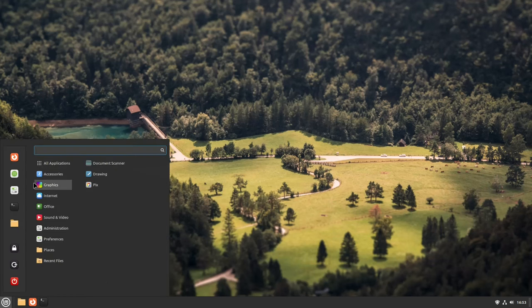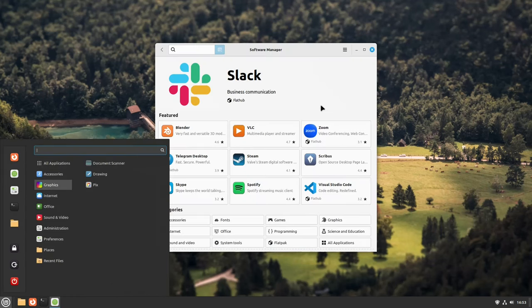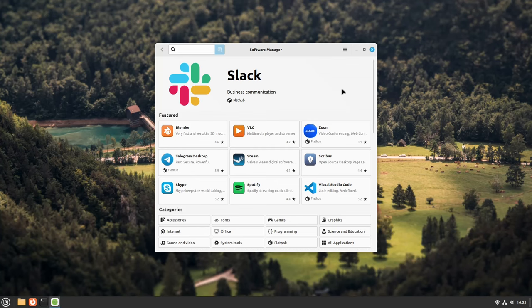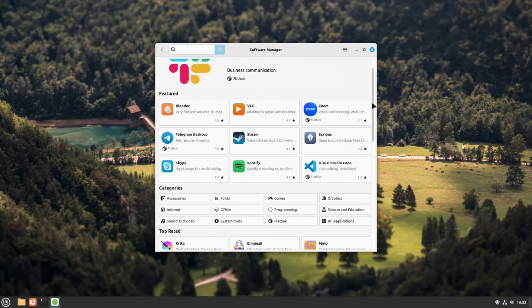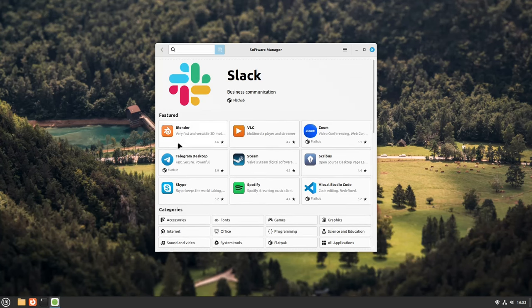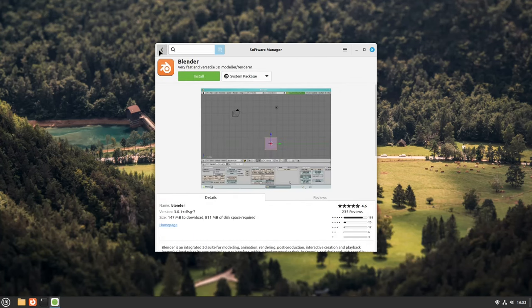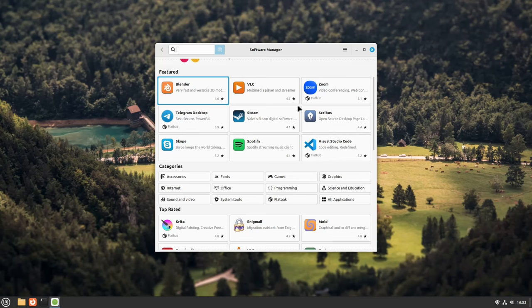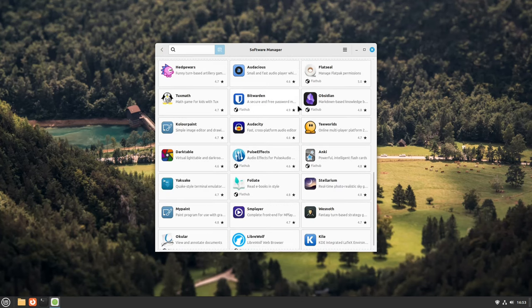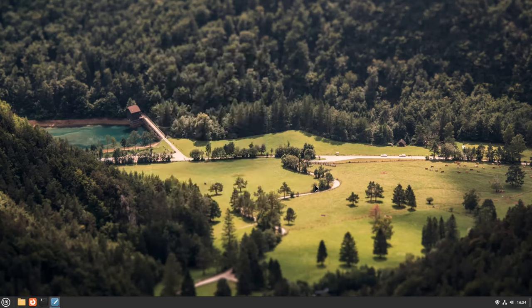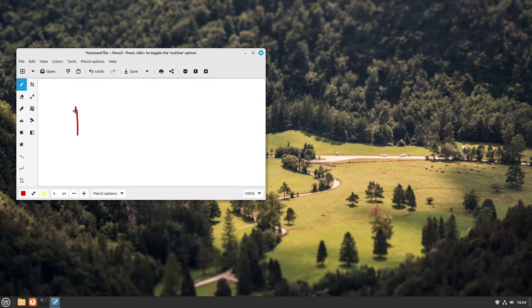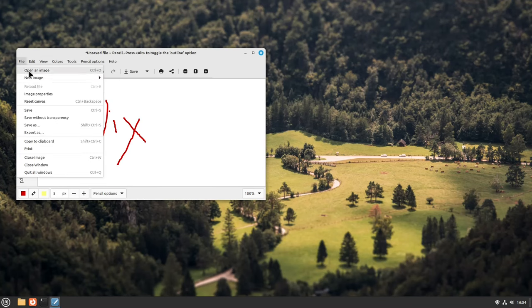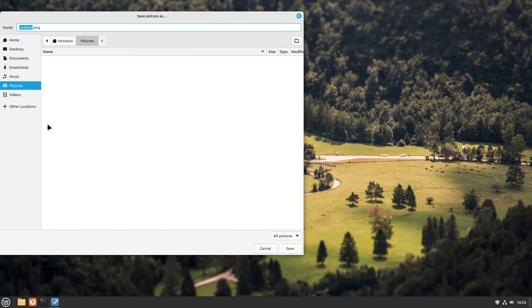If you are accustomed more to Windows operating system, then Linux Mint will feel like a welcoming environment, because its interface, particularly the cinnamon edition, shares various design elements with Windows. Additionally, Mint comes pre-installed with familiar applications like Media Player and Web Browser, further easing the transition process.